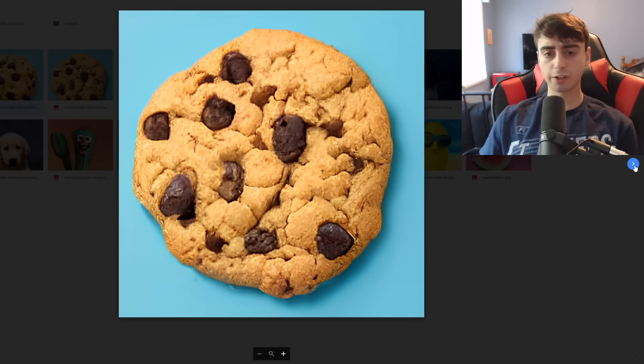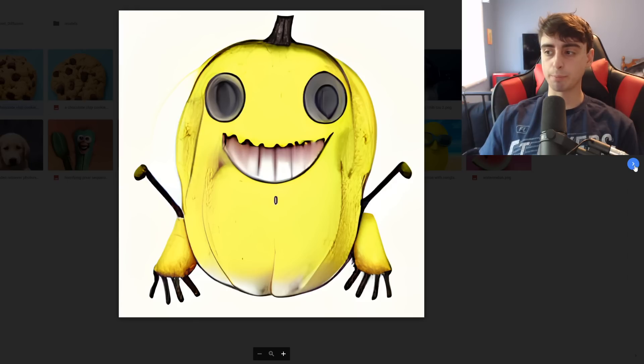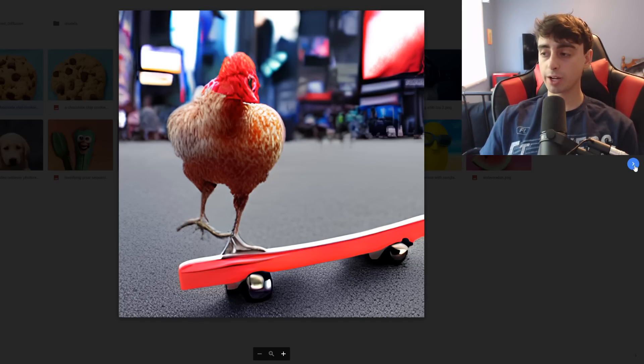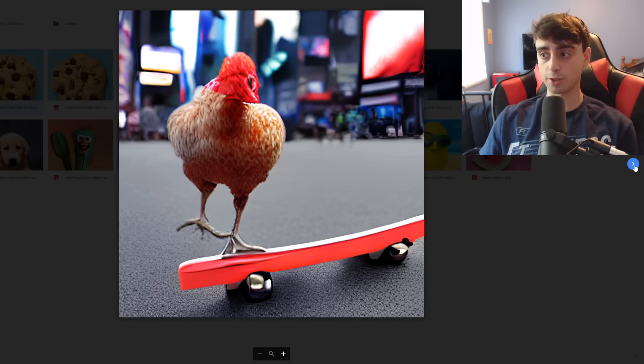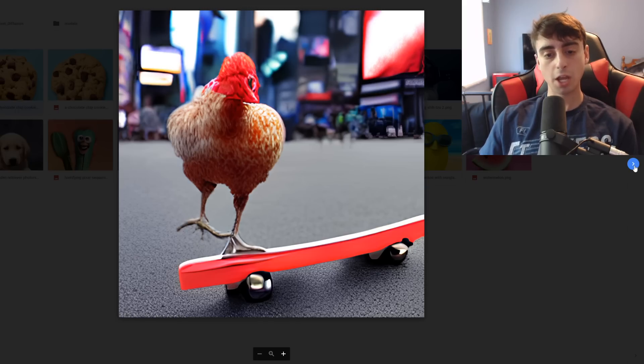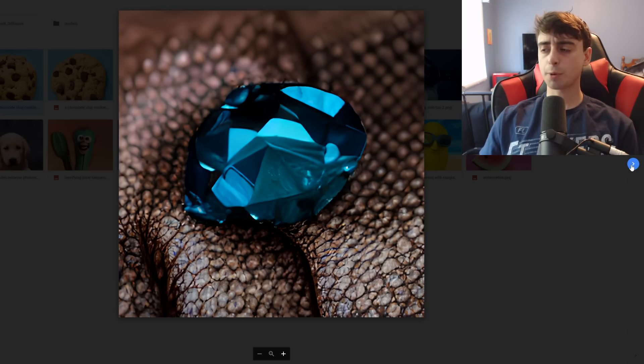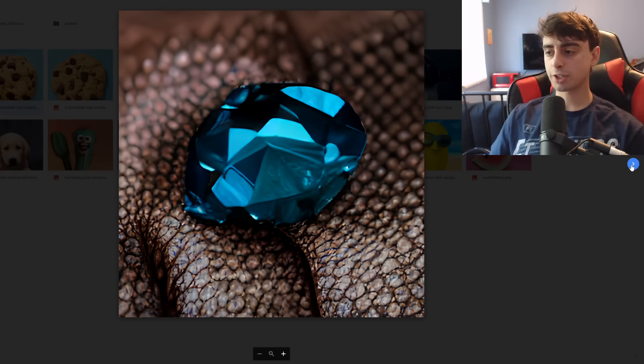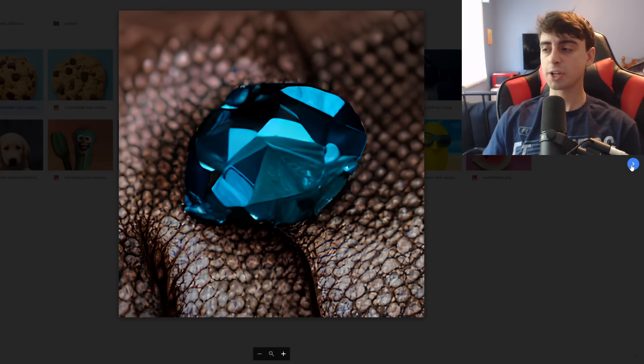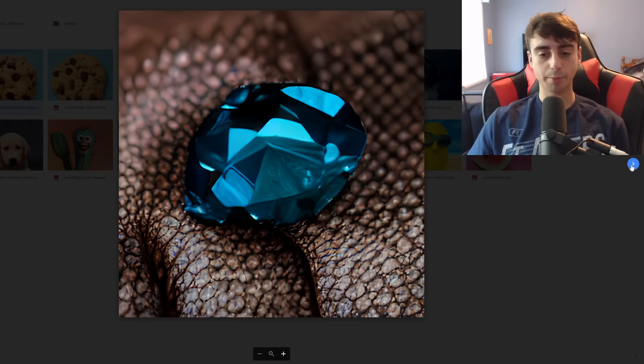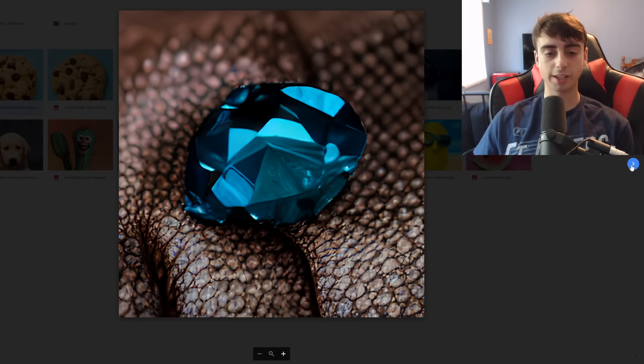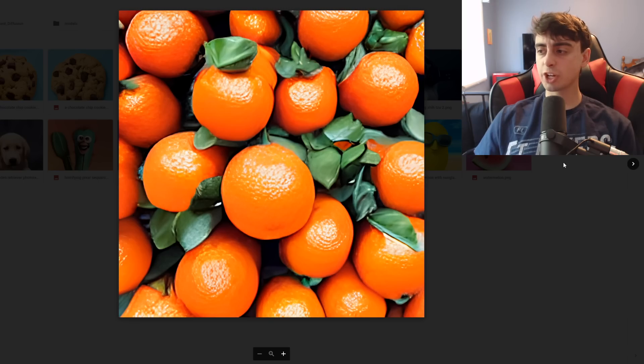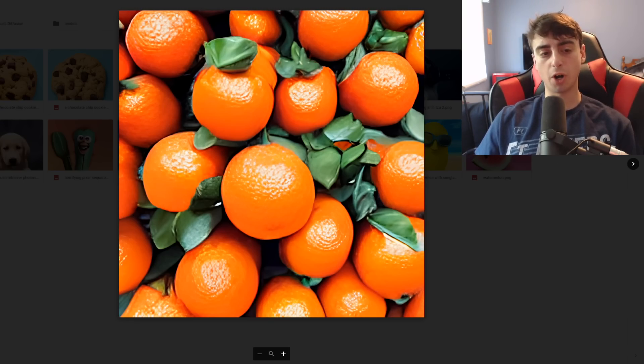As you can see you can get some pretty decent generations out of this program. These are some cookies that I generated. There's some banana monster I made. Chicken riding a skateboard really not too bad for this one to be honest. This is like mid-journey level quality. This is probably my favorite generation. This is like a picture of a diamond but I really like the nice leather that's below it. In general really coherent, really good model.